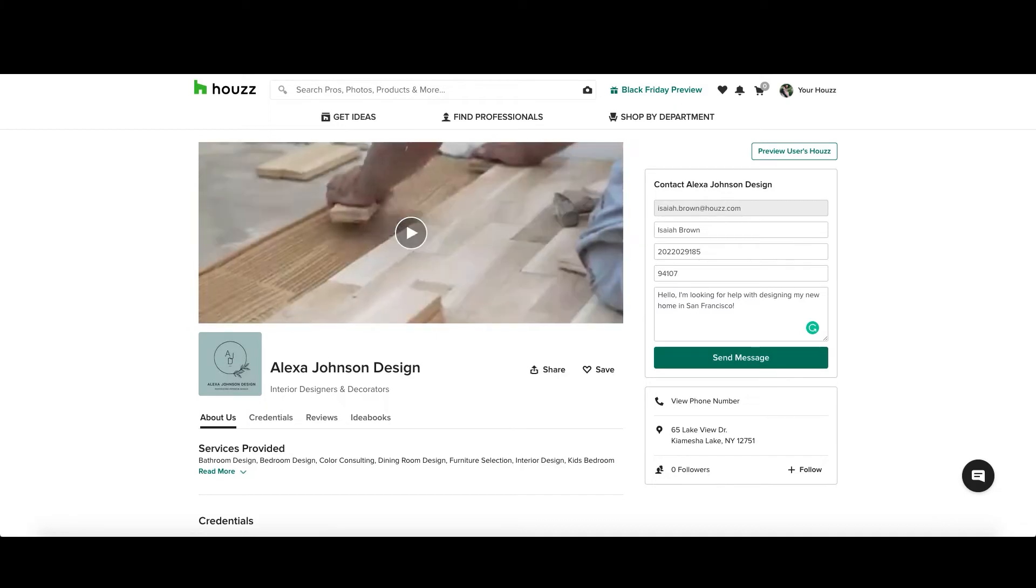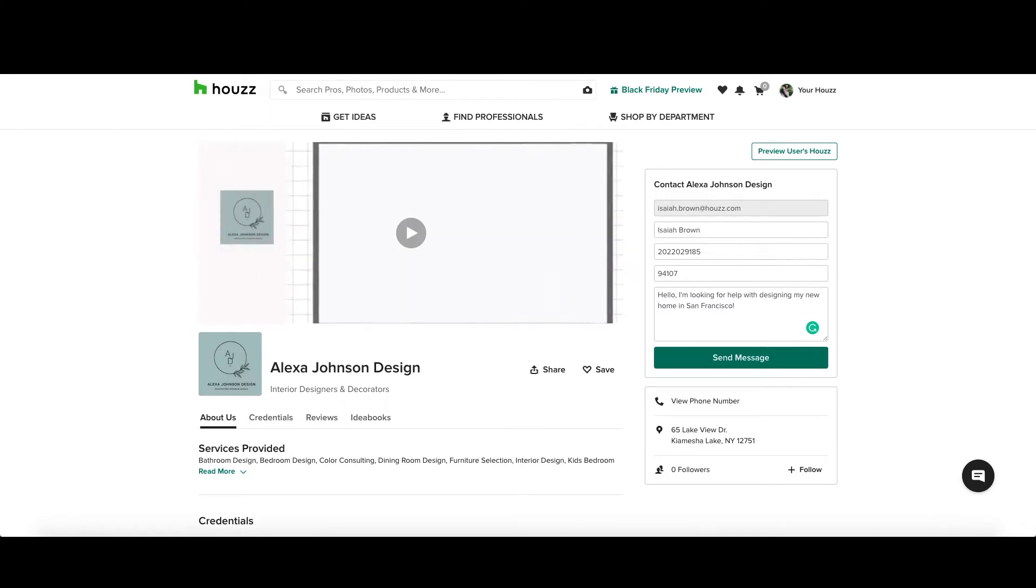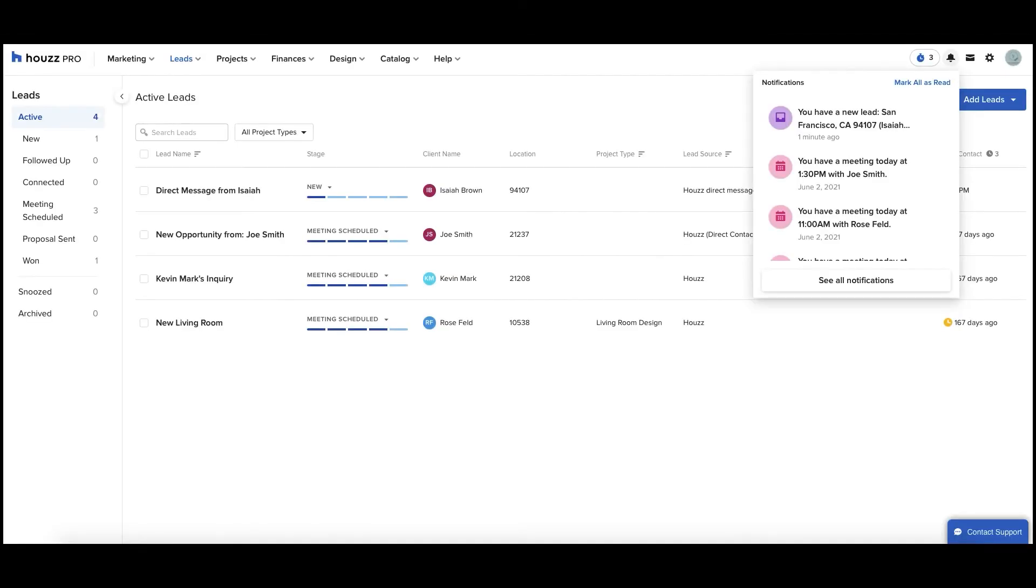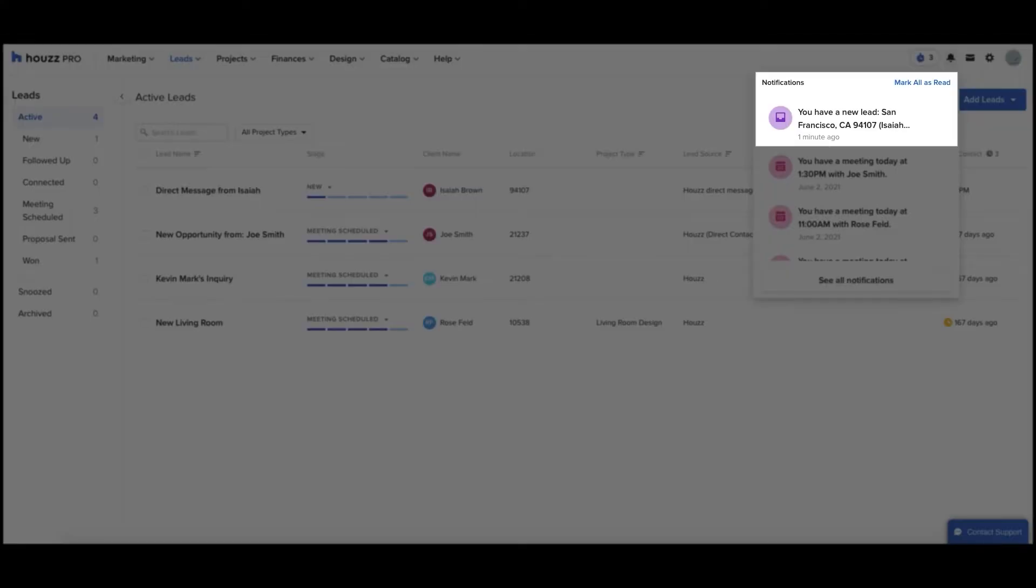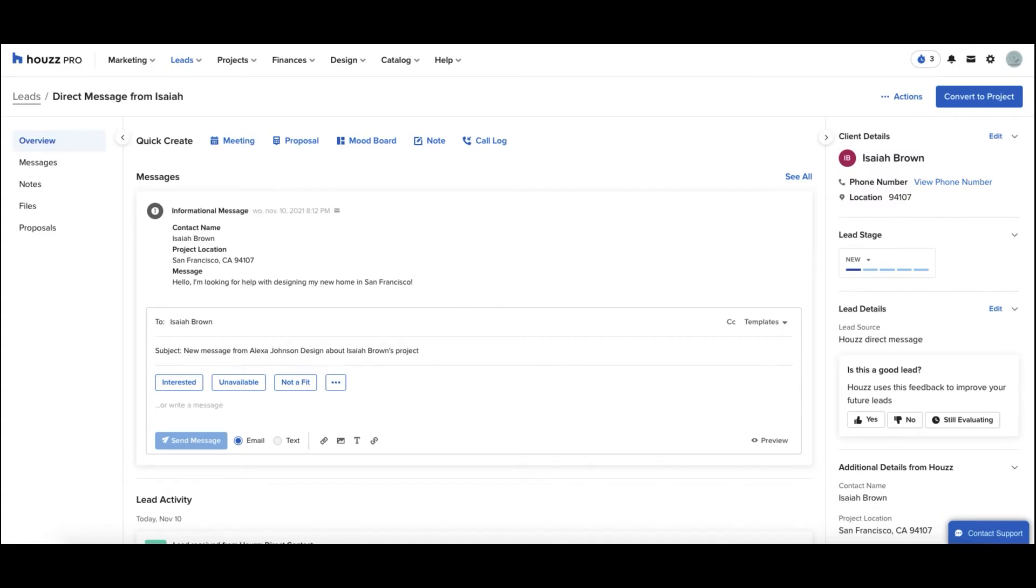Whenever a homeowner reaches out to you about a potential project through Houzz, you'll automatically receive a notification to Houzz Pro and a new lead will be created for you with the information they provided in their inquiry.